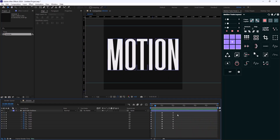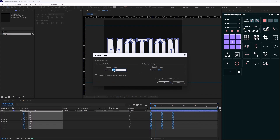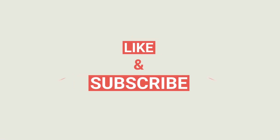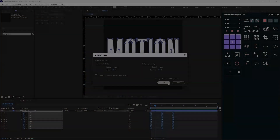I'm going to select all of the keyframes, and in Keyframe Velocity I'll set the influence to 80% for incoming and 85% for outgoing velocity. If you've enjoyed the video so far, please don't forget to leave a like and subscribe to the channel — it would help me out a lot for future content. Thank you so much. Now let's continue.